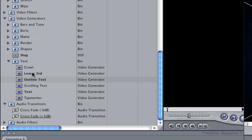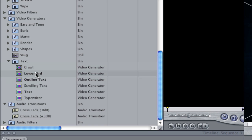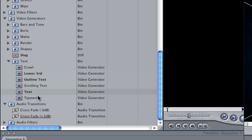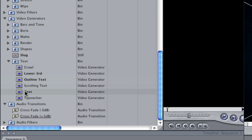As you notice, you have a couple different options here. You have Crawl, which will basically make text crawl across the screen. You have Lower Third, Outline Text, Scrolling Text, Text, and Typewriter. If you want to choose any of these other different text effects, that's fine, but for the sake of this video we're just going to focus on the one that says Text.